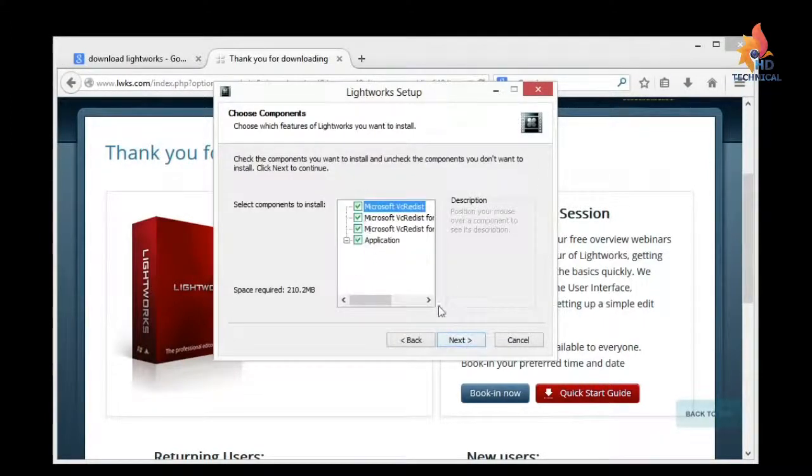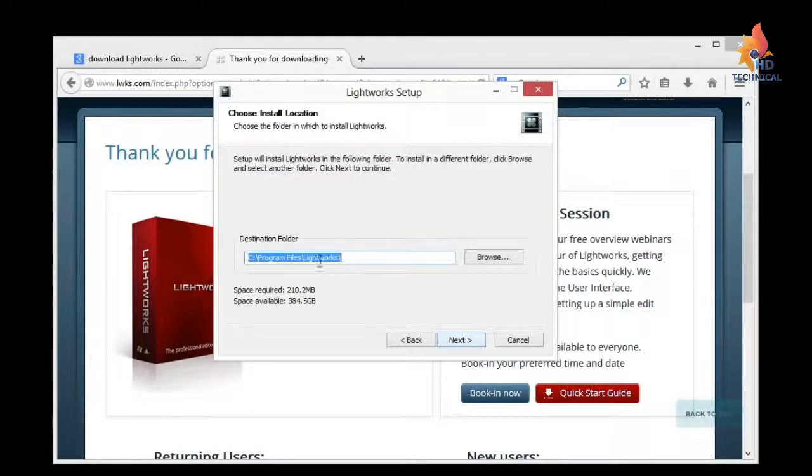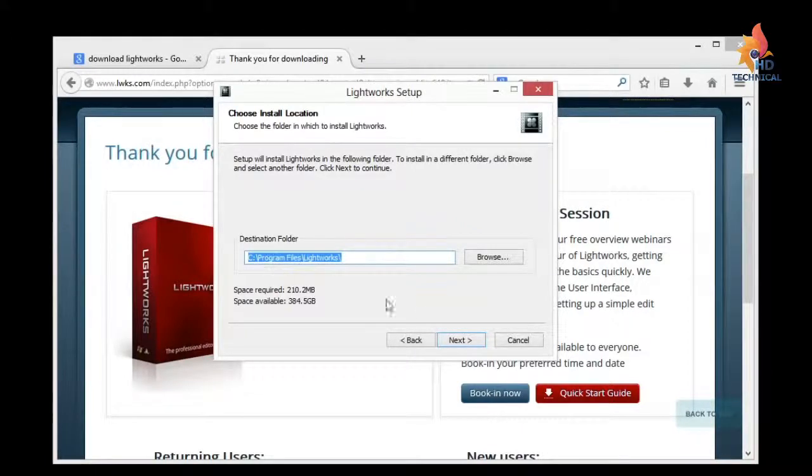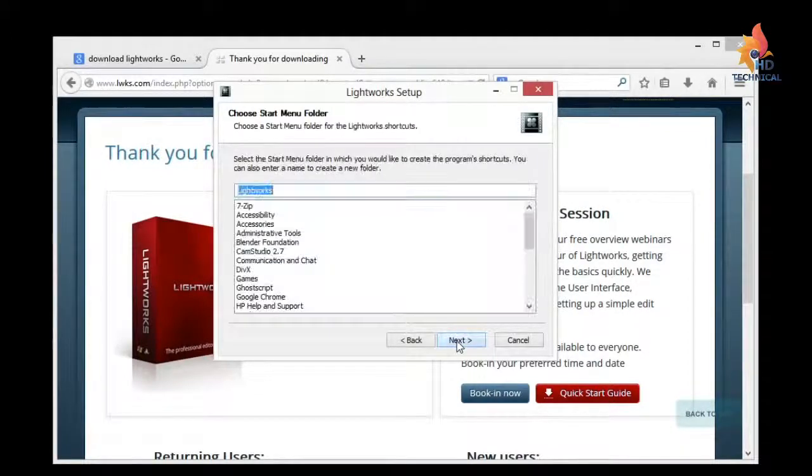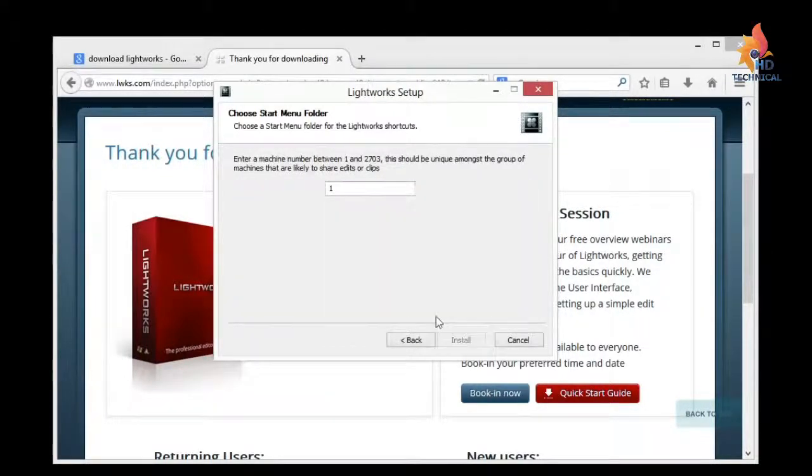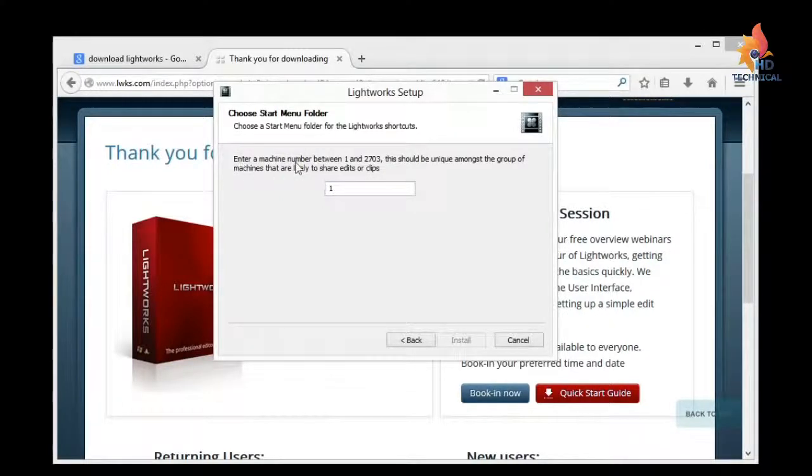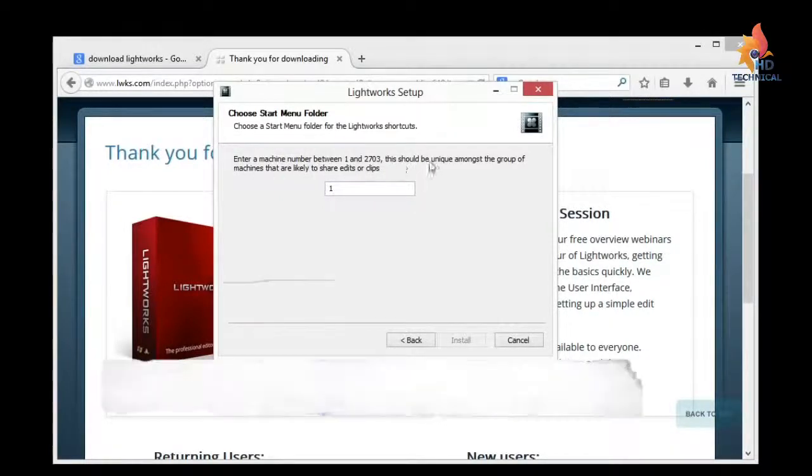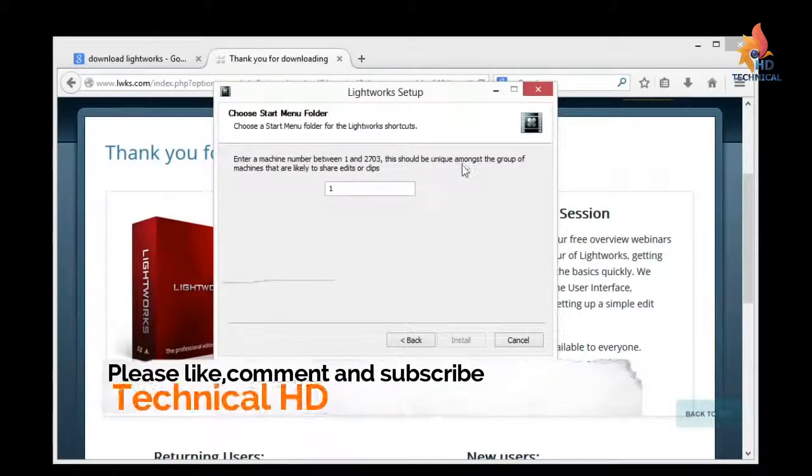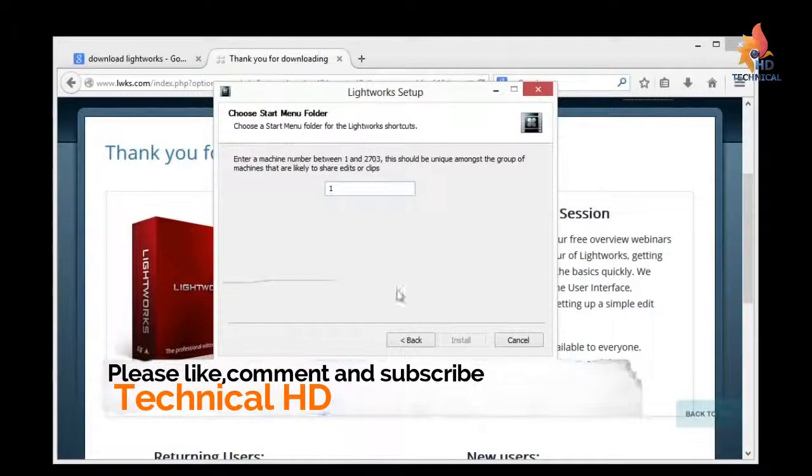I'll keep all these checked. And this says where it's being installed on the computer under program files, which is a good place. And what it's going to be called, Lightworks.